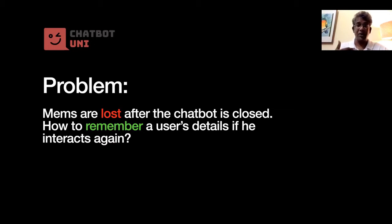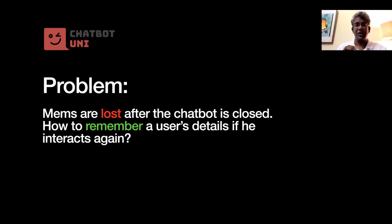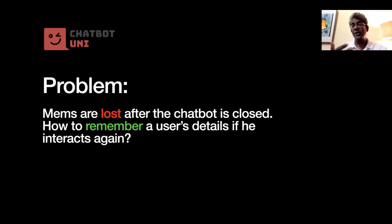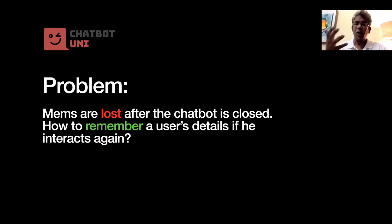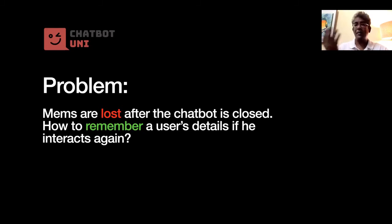That's called a session, right? And during the session, the mems can be changed, can be edited, and so on. They are kept alive, but once the chatbot is closed, the mems are gone. And when you restart the chatbot, the mems will all start from scratch.